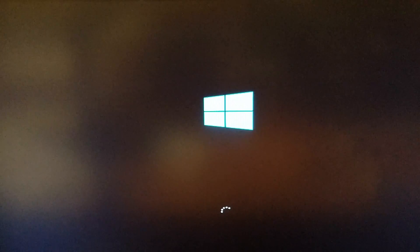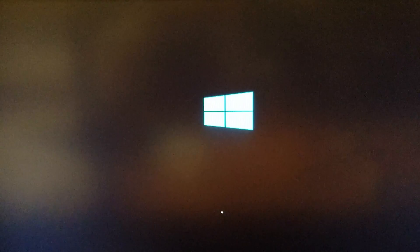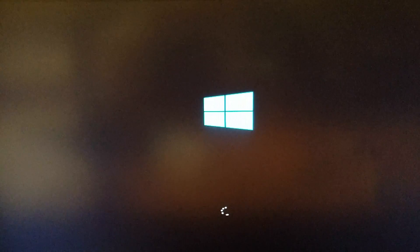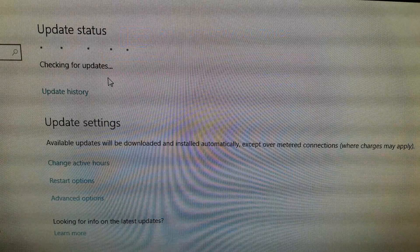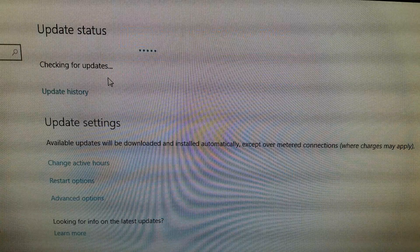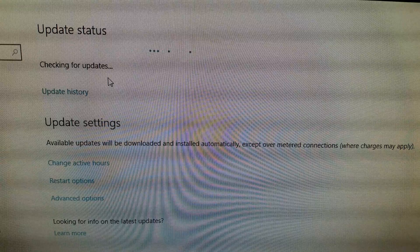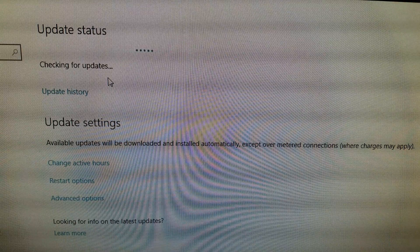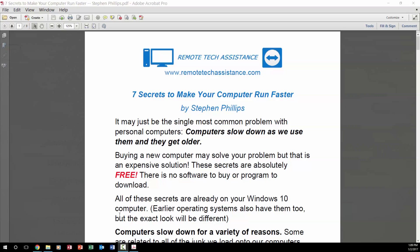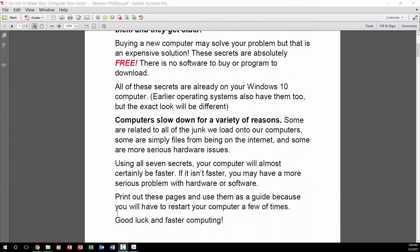A lot of people waste time and money because their computer is running slowly. That's why I started Remote Tech Assistance — I like to help people who are aggravated by a slow computer that frustrates you and kills your productivity. Before you buy a bunch of programs or take your computer to the repair shop, how about trying this first.